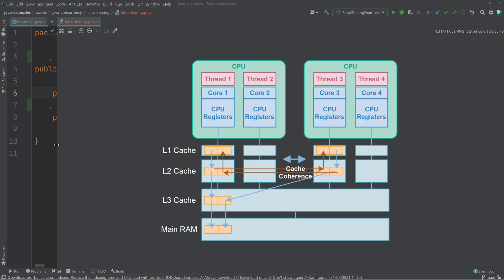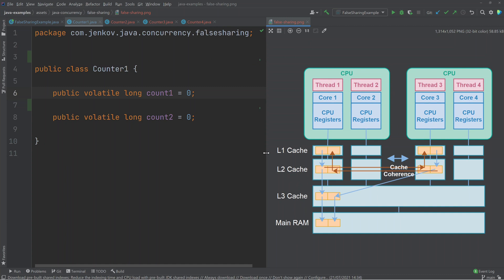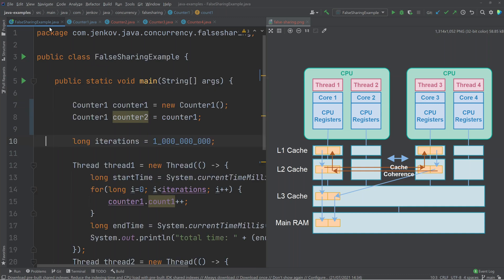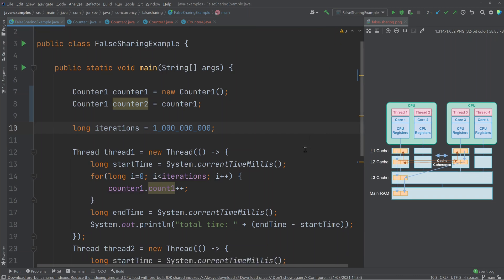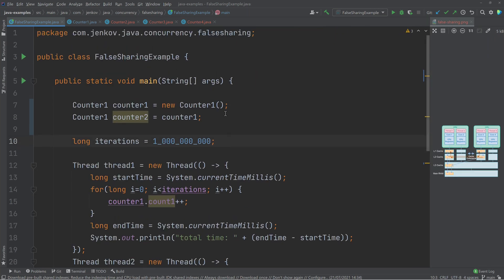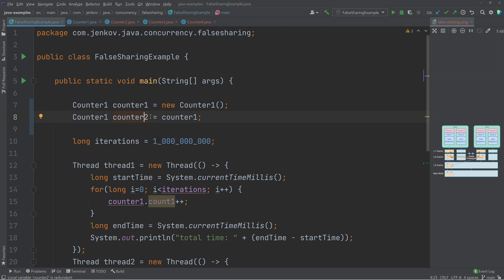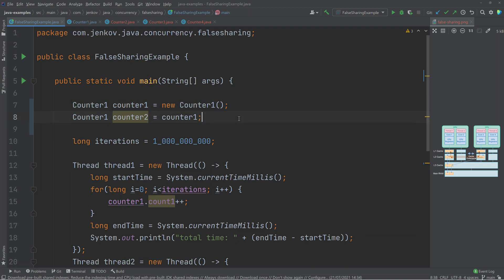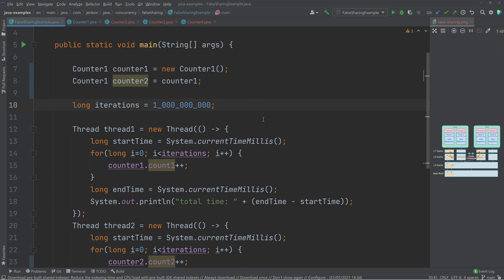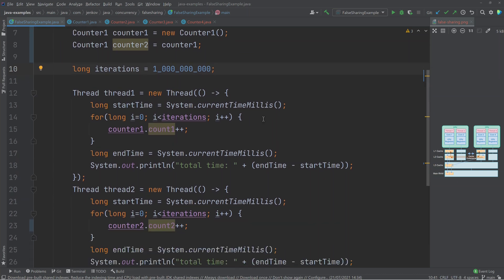Now let's look at an example of what false sharing can look like in Java code. First, look at this class Counter1 — it contains two volatile long count fields, which will be used by two different threads in the following example. A Counter1 instance is created, and a second reference variable counter2 points to that same Counter1 object. The number of iterations is set to 1 billion to ensure we can actually see the performance degradation effect of false sharing.